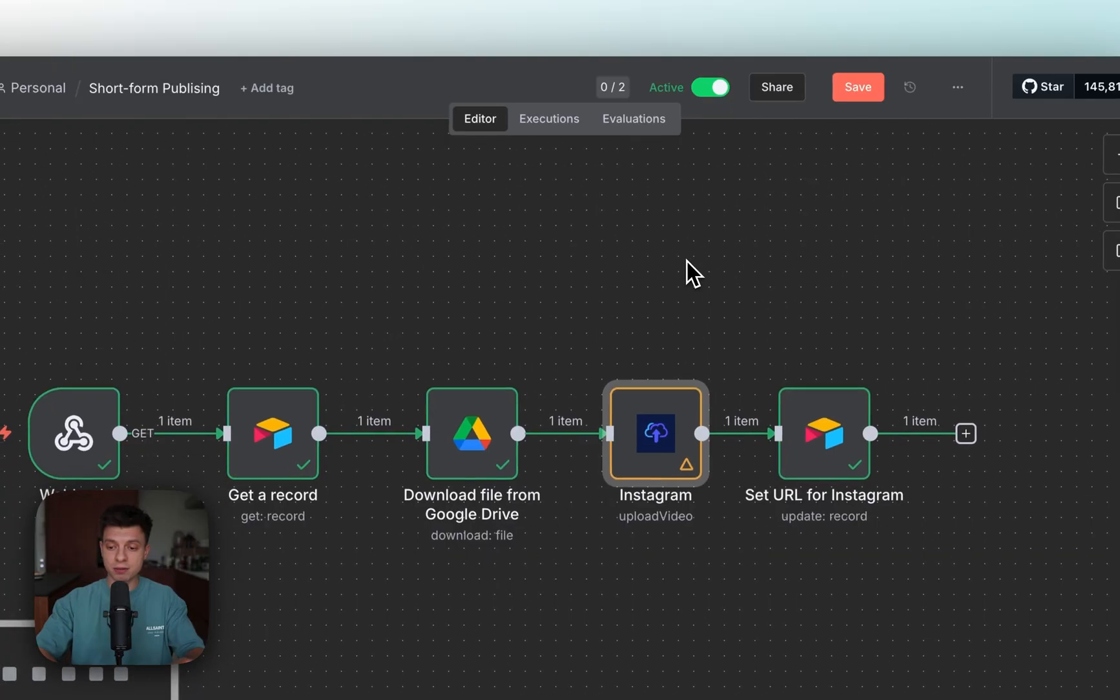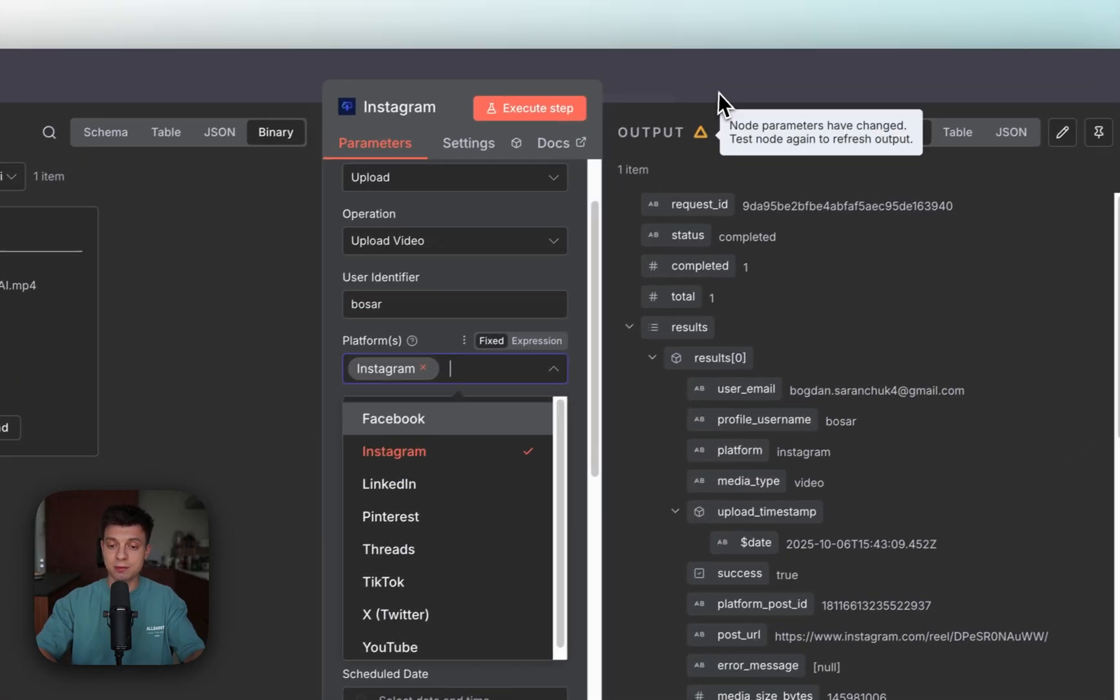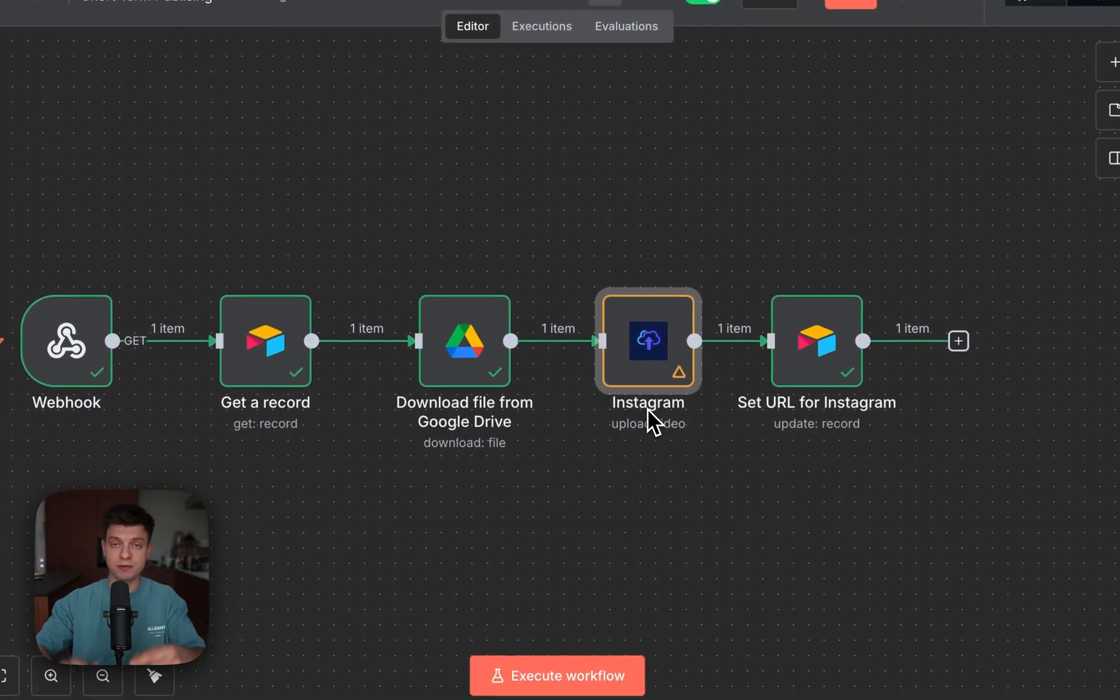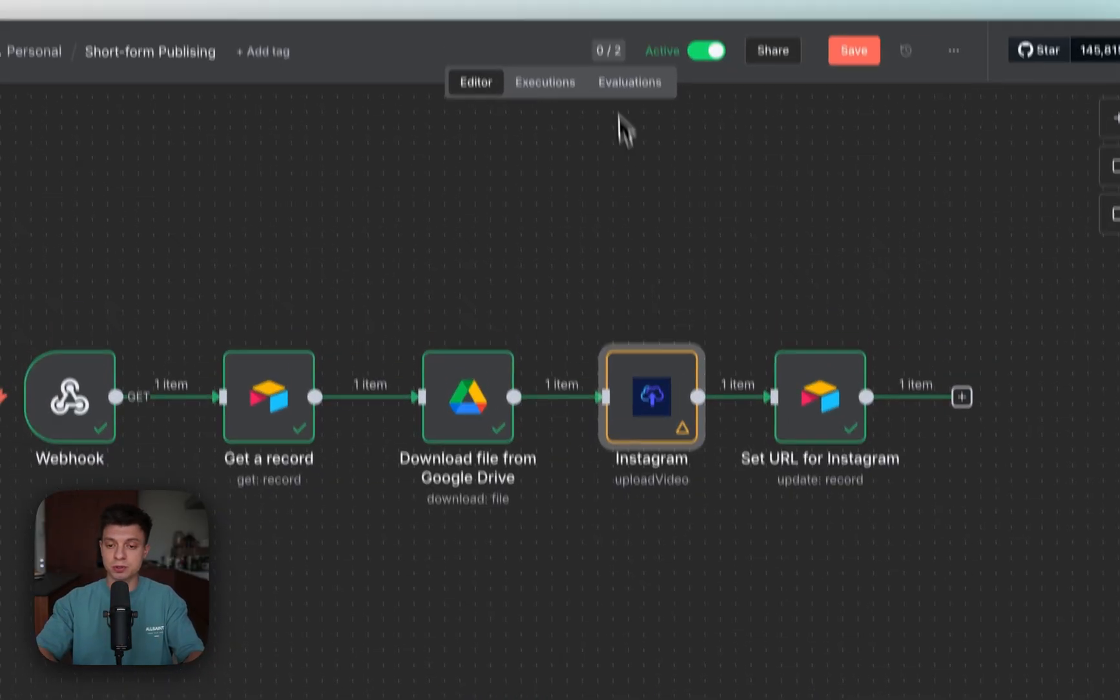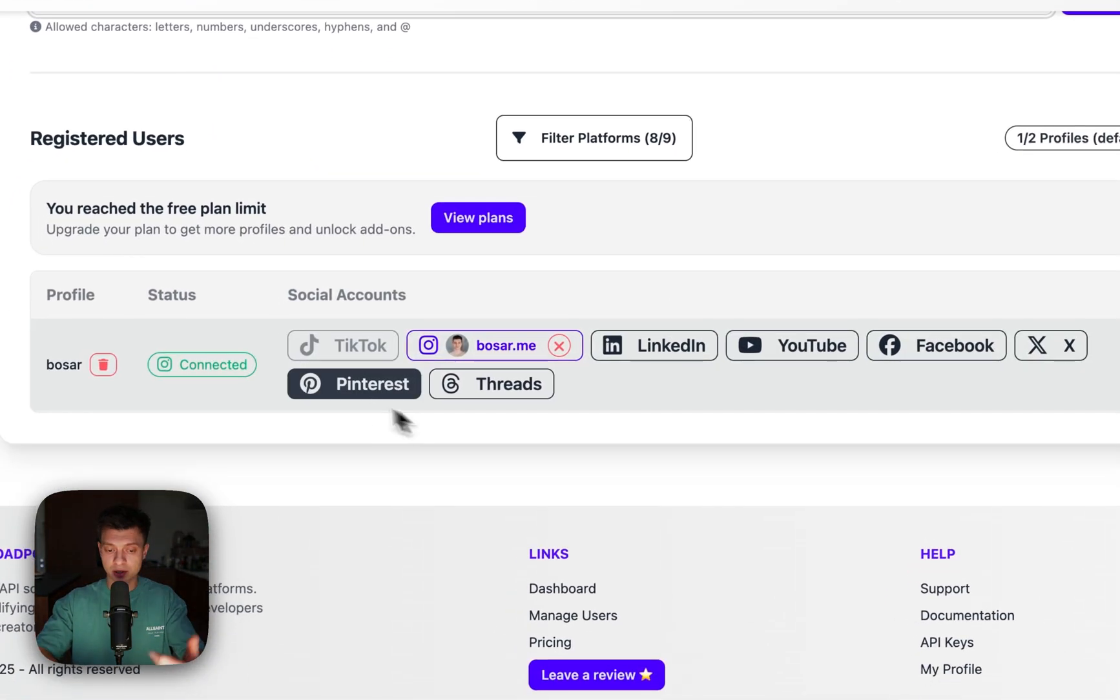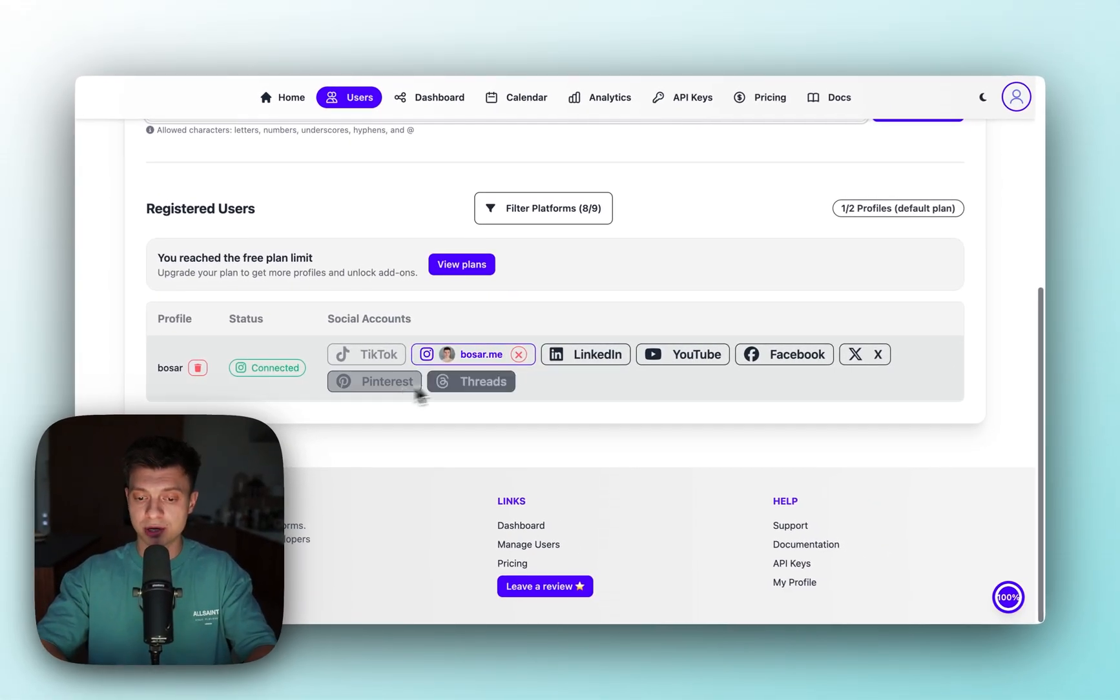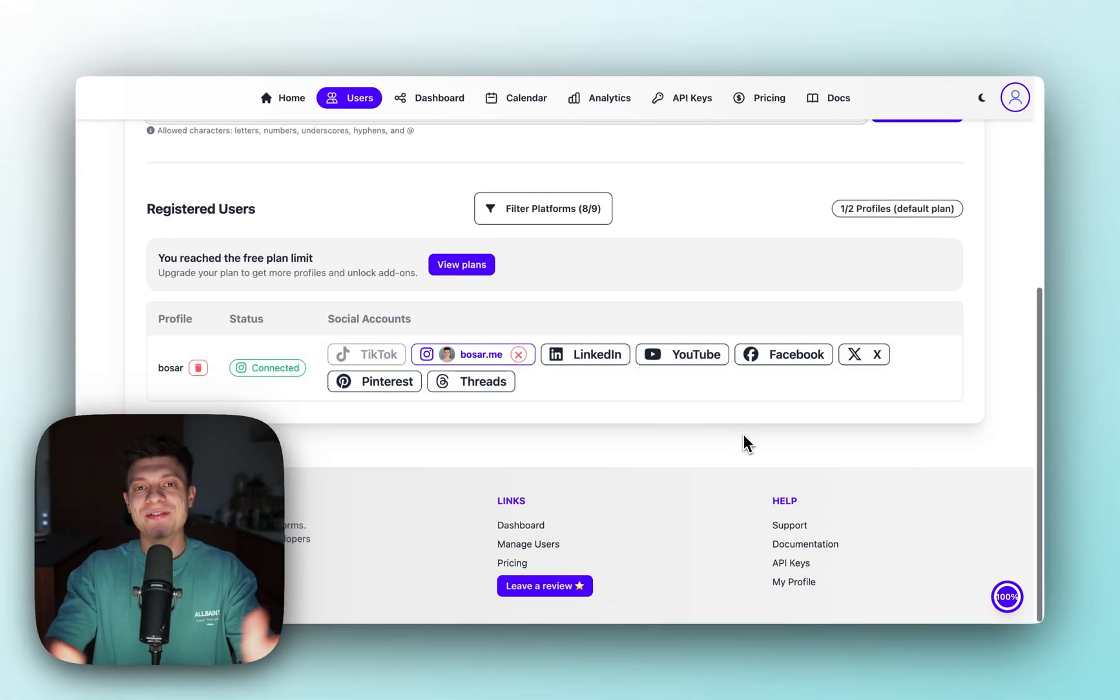Again, if you need to publish to other social media than Instagram, just select here TikTok, LinkedIn, whatever, or you can create another node and then play with it. In upload posts account, you just need to connect your relevant social media accounts.